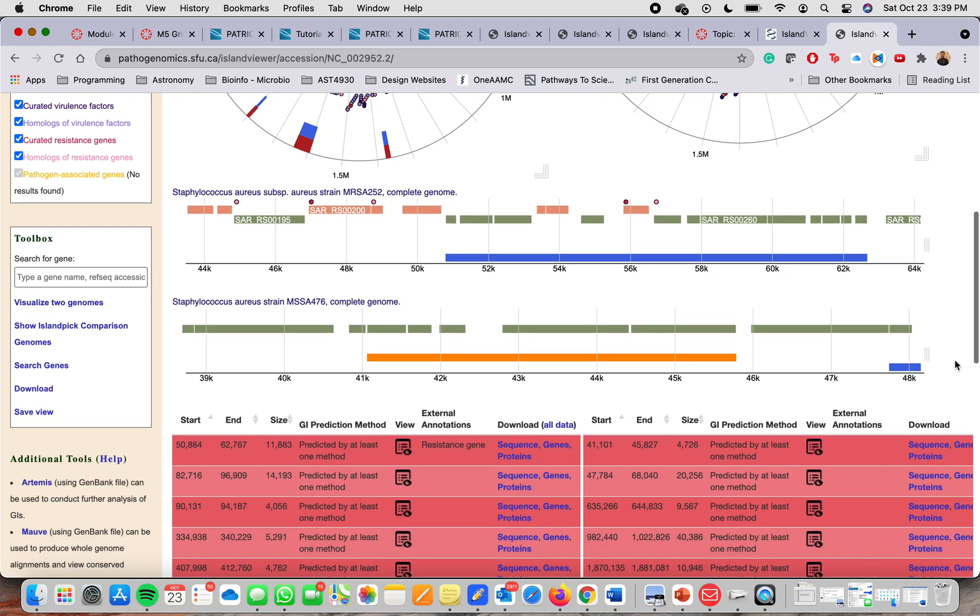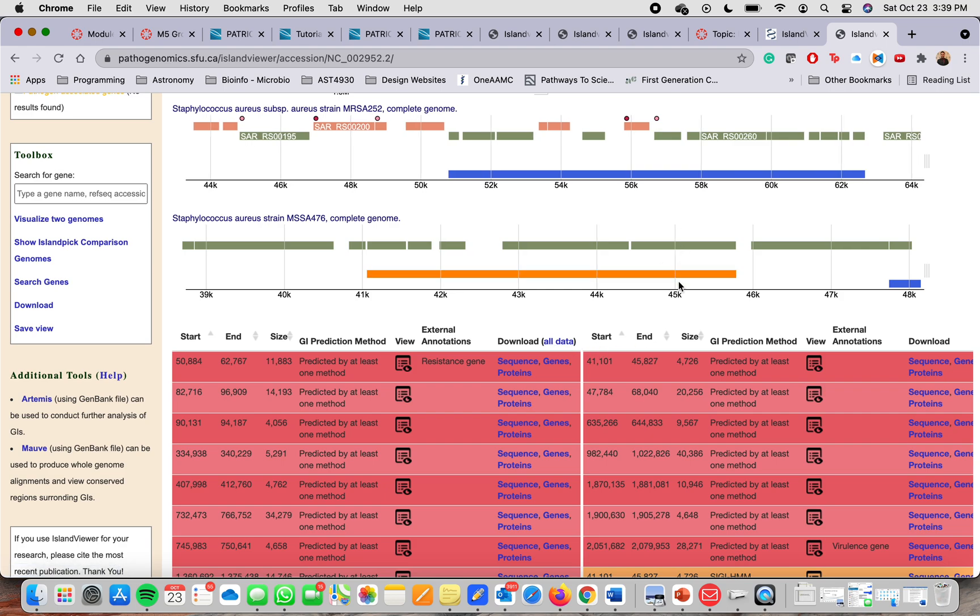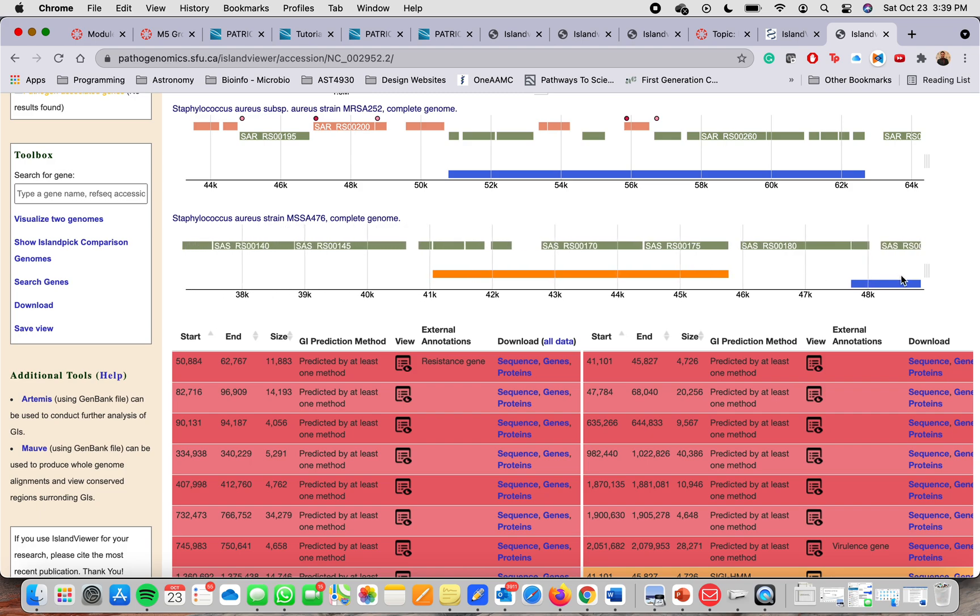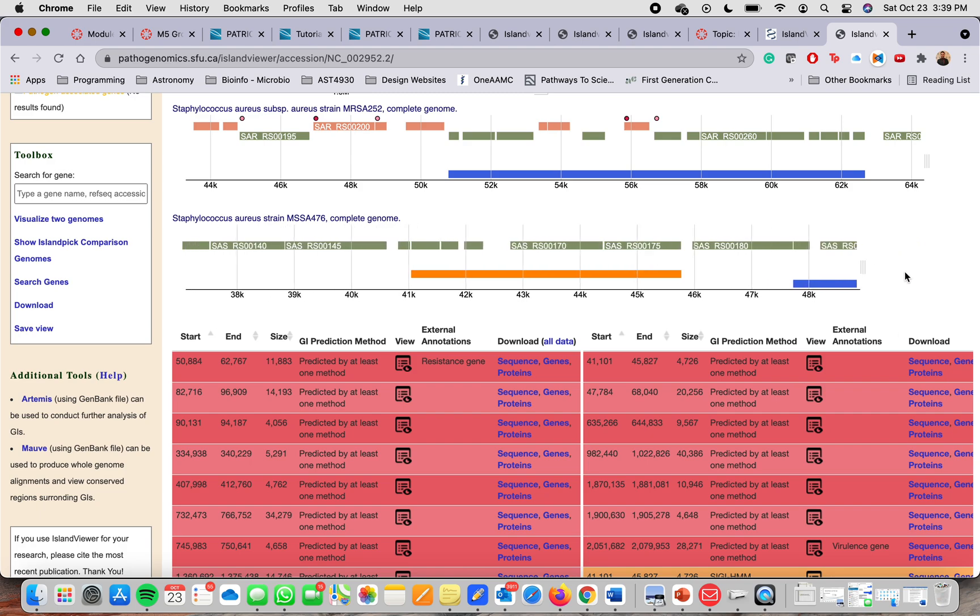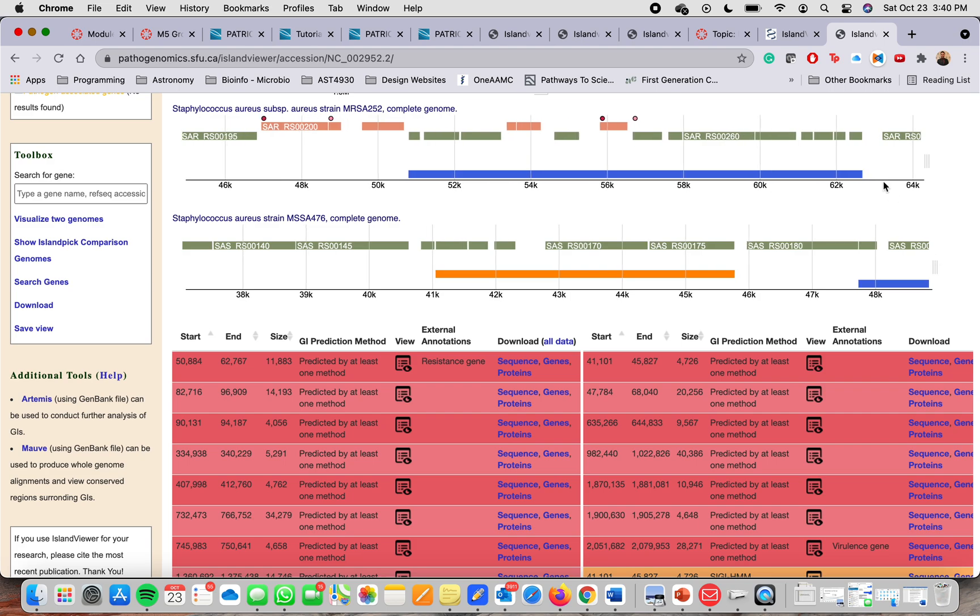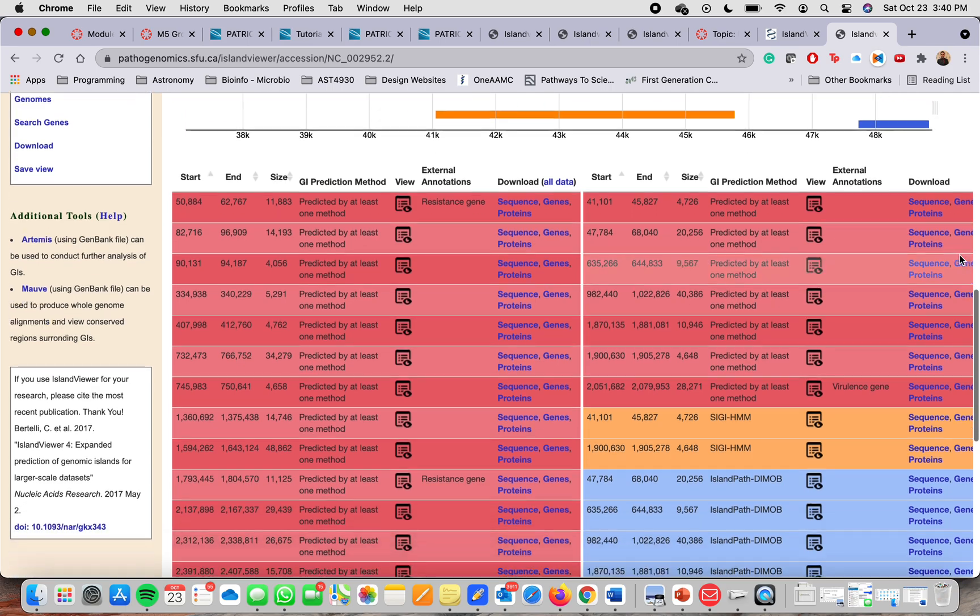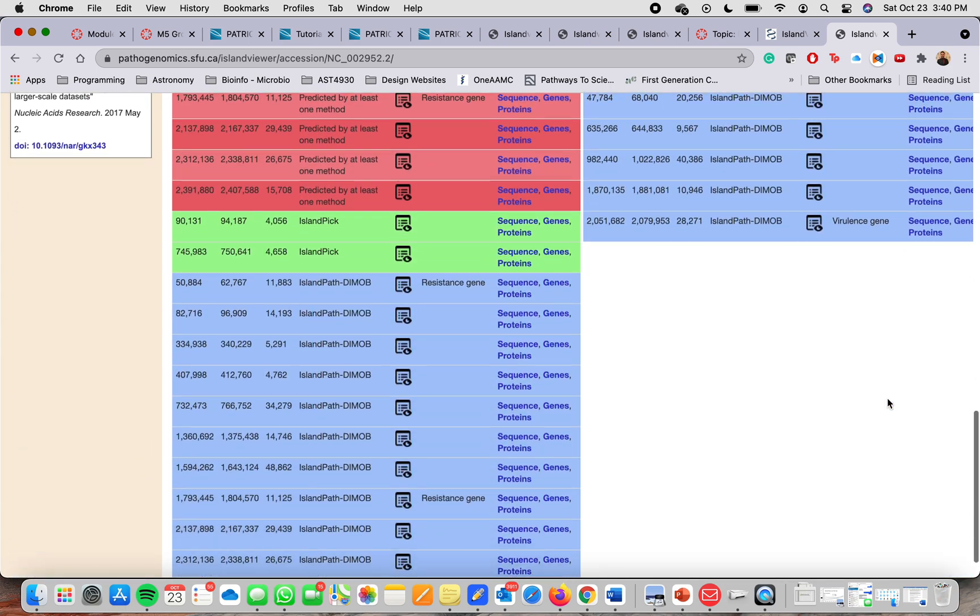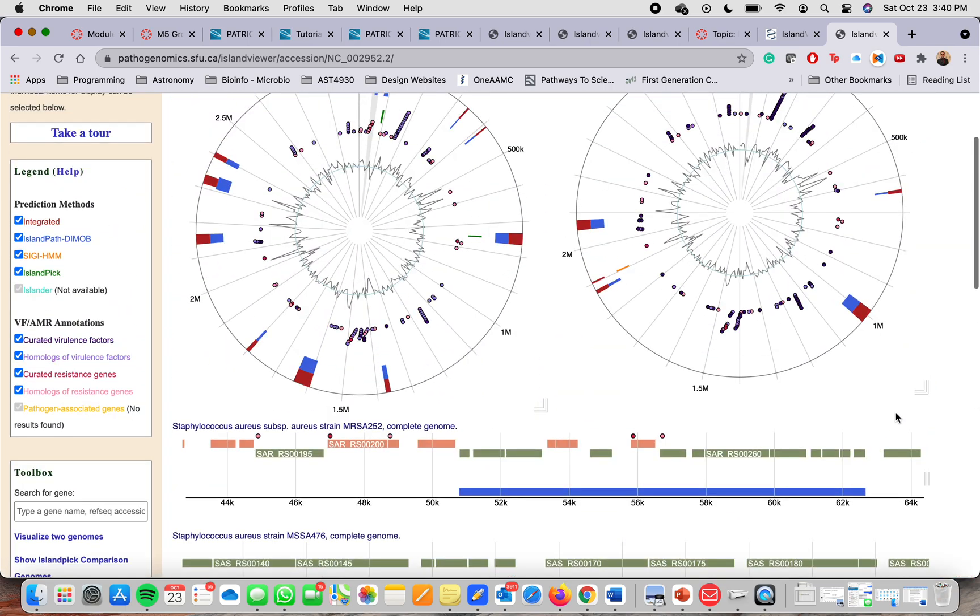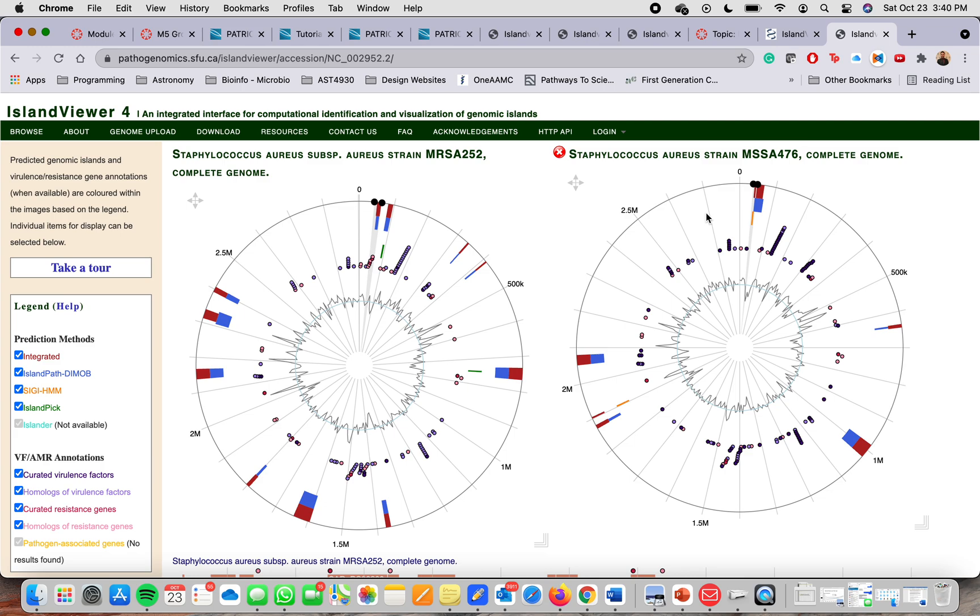And let's see, you can download all the data if you wish. You can go through the whole genome. Here you have the whole genome. You can expand it. You can zoom out or zoom in. And that's how you use this website.